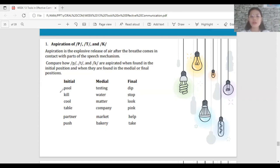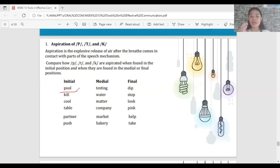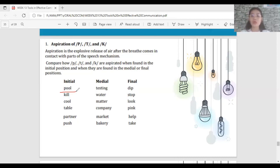Words like 'pool', 'kill', 'cool', 'table', 'partner', and 'push' — when P, T, or K is placed at the initial part of the word, the consonant is aspirated. You can feel the explosive air release on your palm when pronouncing them.